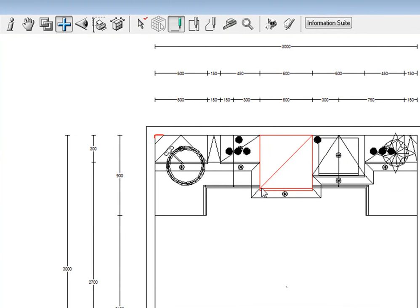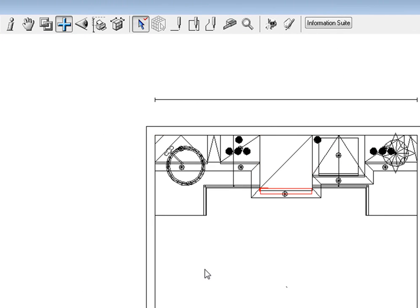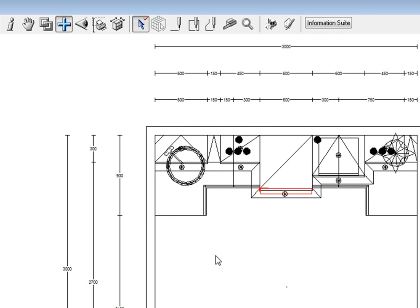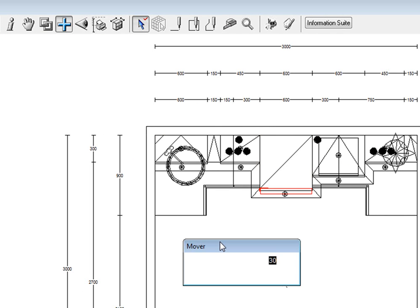And add it in a clockwise direction and there we go, there's my oven.